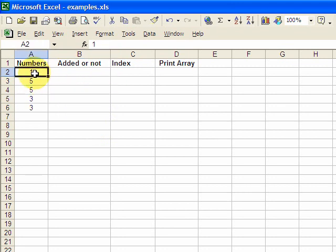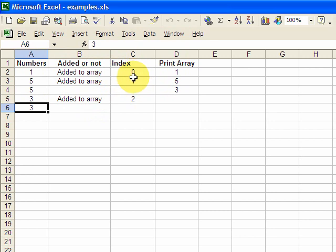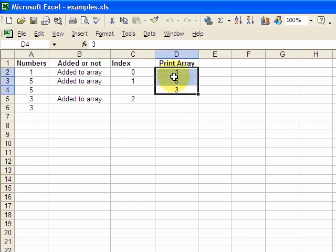I wrote a macro that has a shortcut key. When I press it, it'll show you what was added to the array, the index of that element, and then the final array. So 1 was added to the array, 5 was added to the array, and 3 was added to the array. The index of 1 is 0, the index of 5 is 1, and the index of 3 is 2. Then it prints the final array — index 0, index 1, and index 2 all in a row.